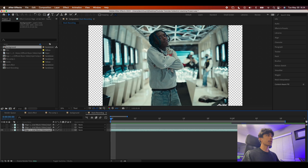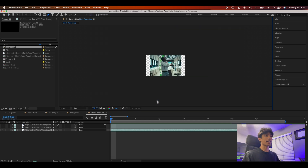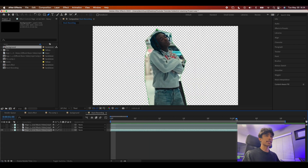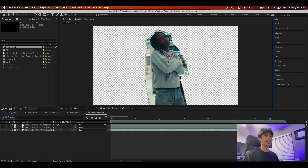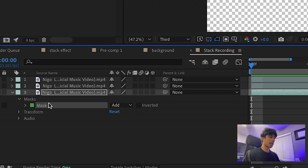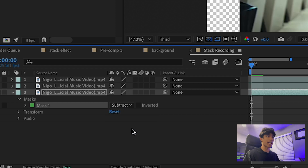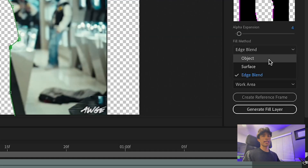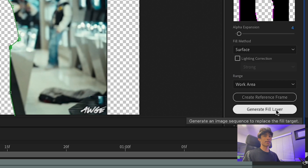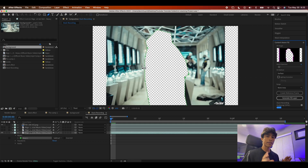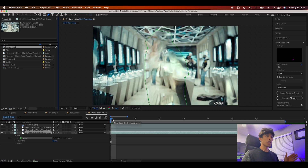On the bottom layer, go to the very first frame and use the pen tool to draw a rough mask around your subject. Scroll ahead and make sure the subject stays inside the mask for the entirety of the shot. Then hit the dropdown on the bottom layer and change the mask type from Add to Subtract. Go to the Content Aware Fill panel, make sure the fill method is set to Surface, and click Generate Fill Layer. After Effects will analyze the scene and create an AI-generated version of the background behind the subject.